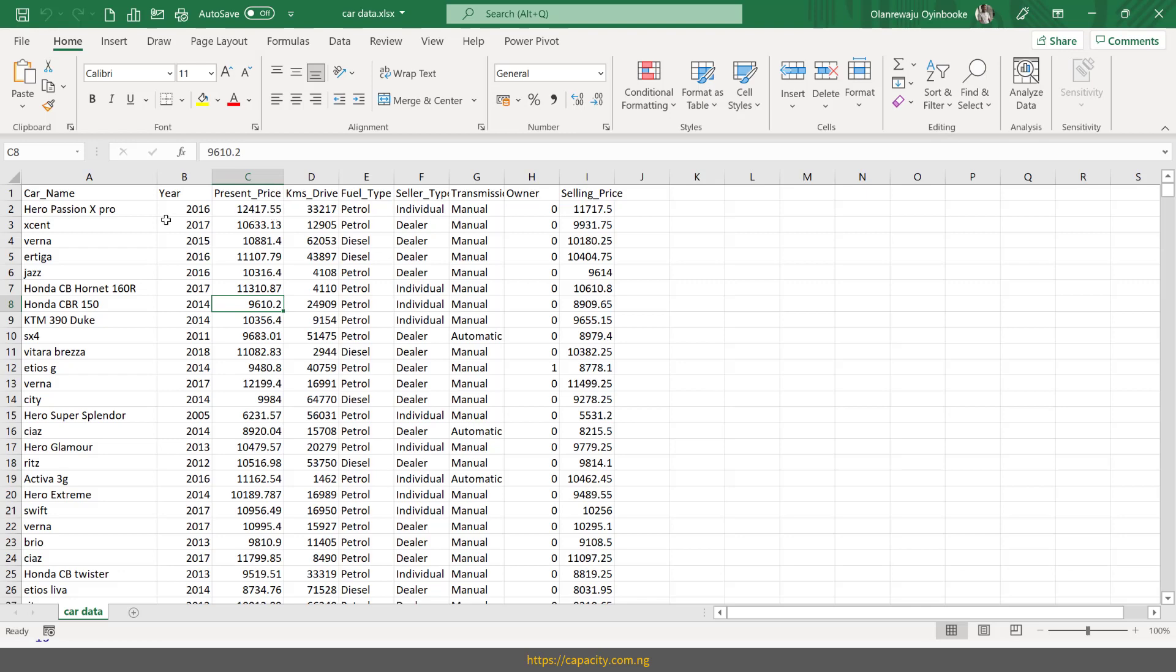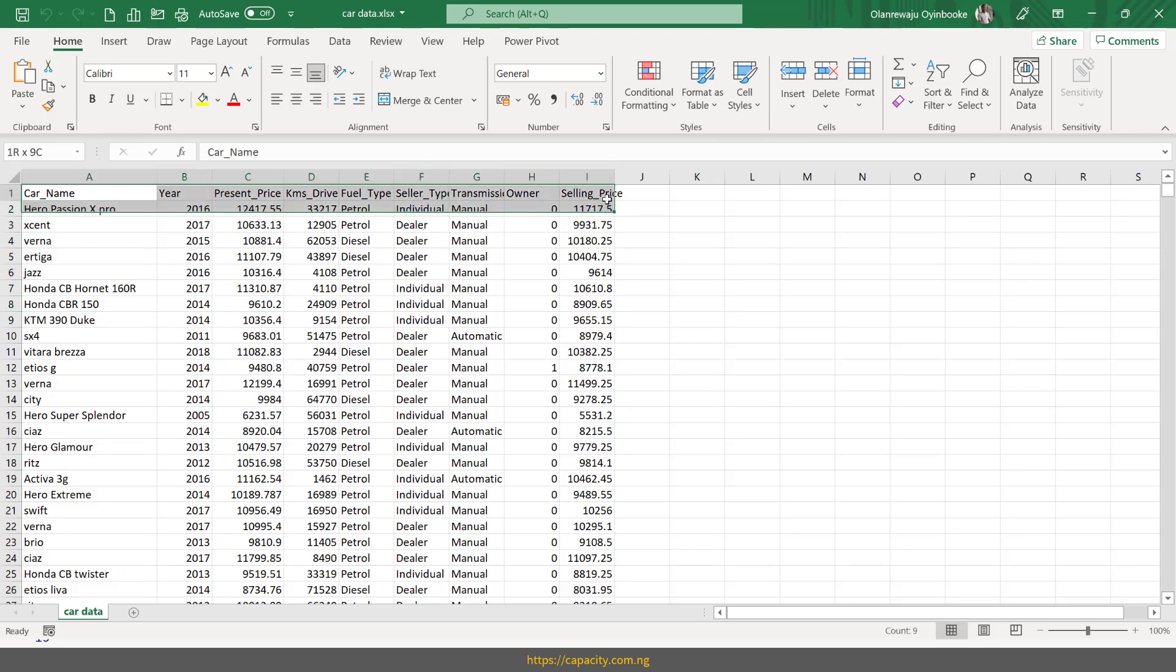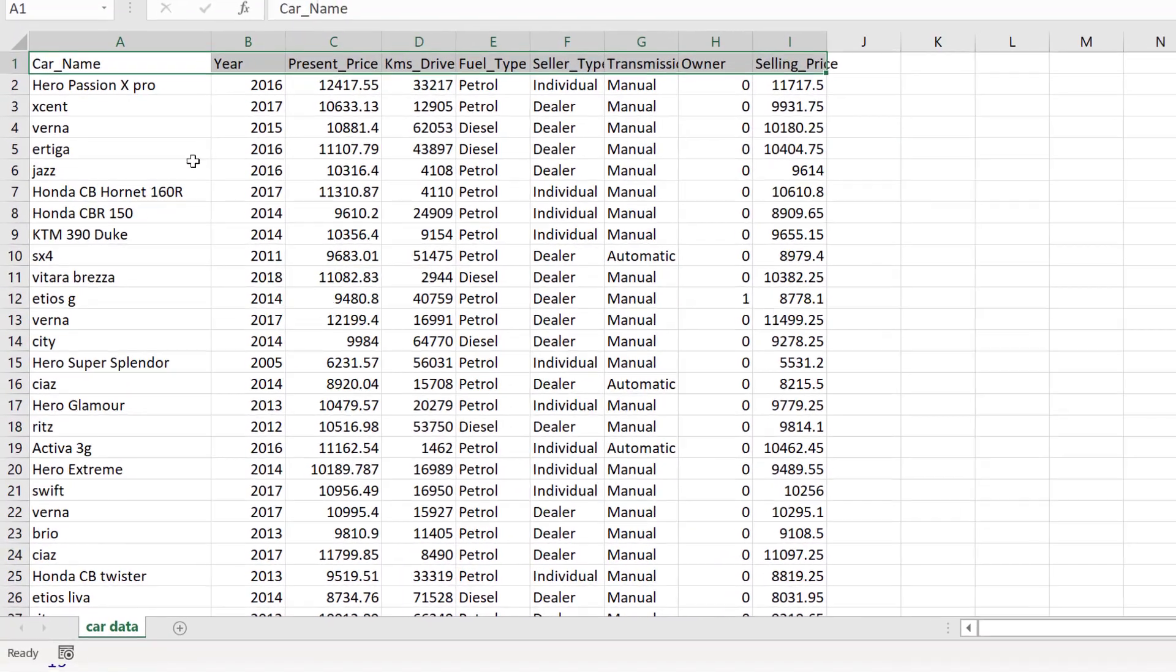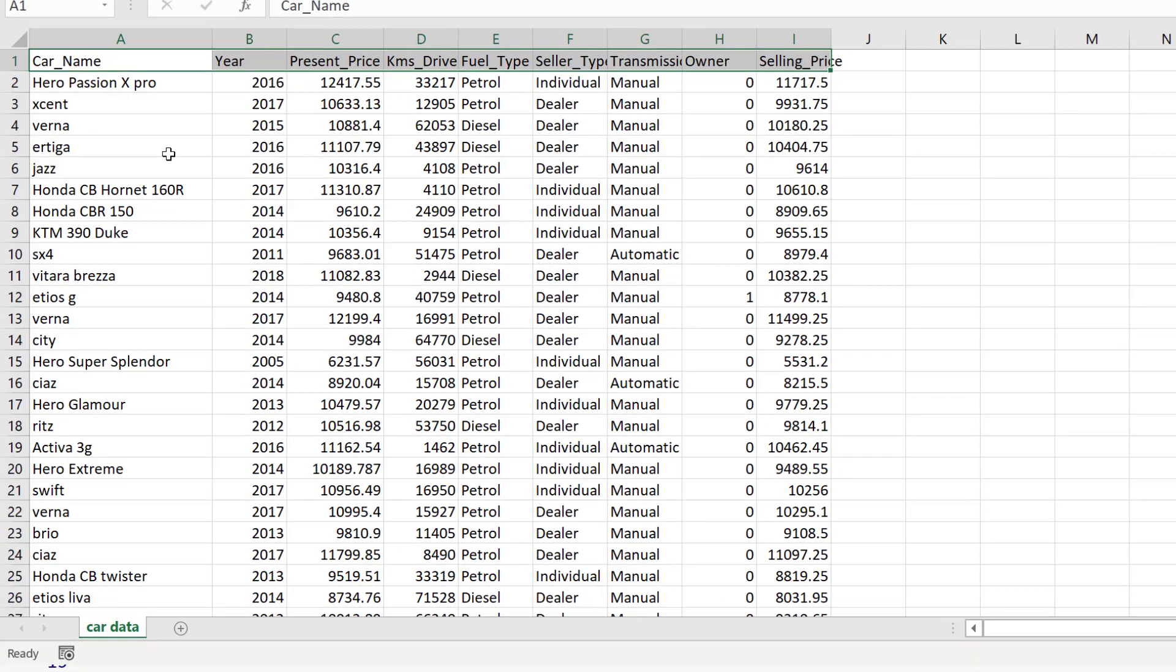Yeah, this is the data set. Wow. Just six or seven, I mean, nine columns. Yes, it can be that few sometimes. Alright. So this is it.